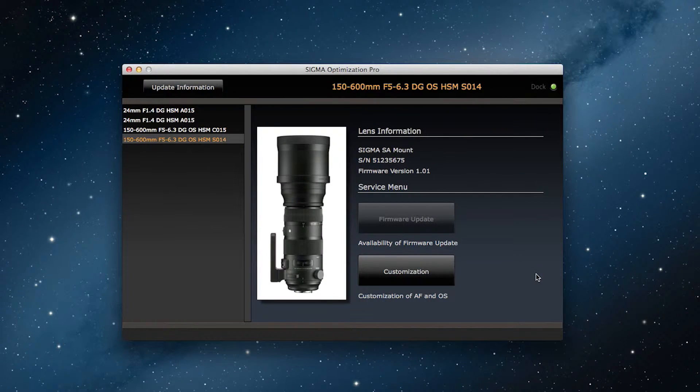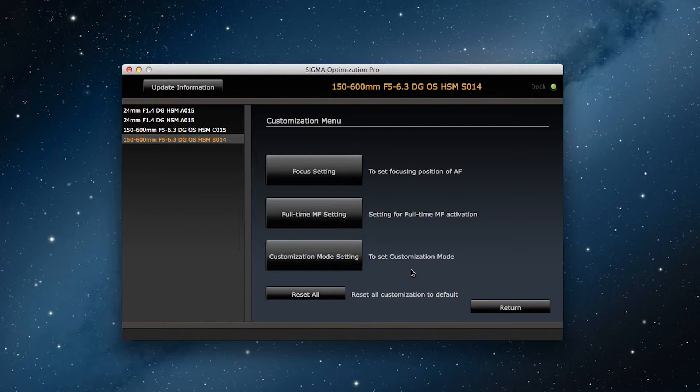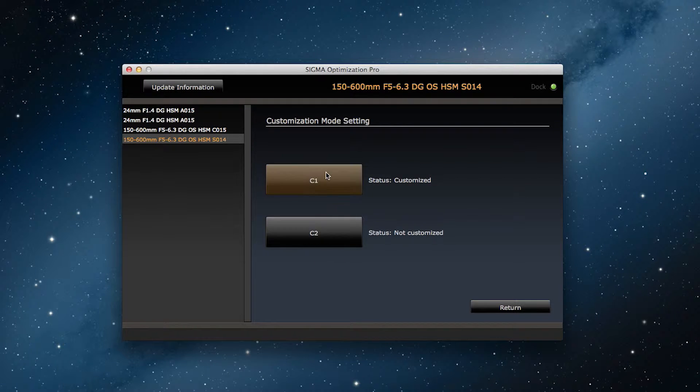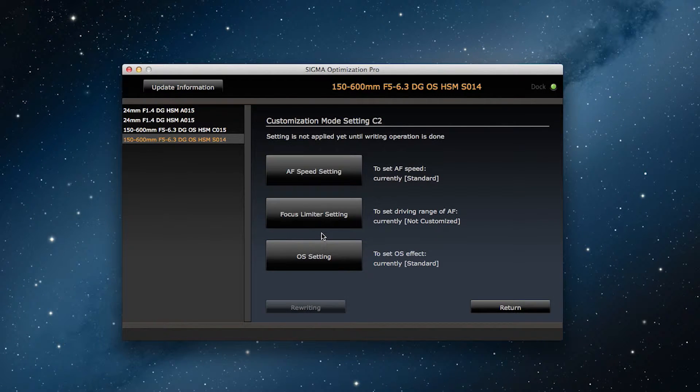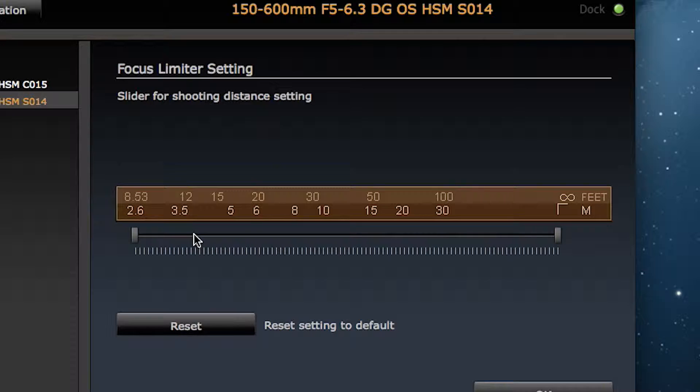As when we adjusted the autofocus speed settings, we click on customization and then on customization mode settings. From here we can select C1 or C2. Let's go with C2 this time. Next we click on focus limiter settings.